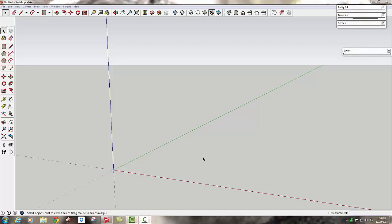You can use follow me to make moldings, handrails, gutters, woodworking details. Today we're going to use it to put crown molding around our living room.